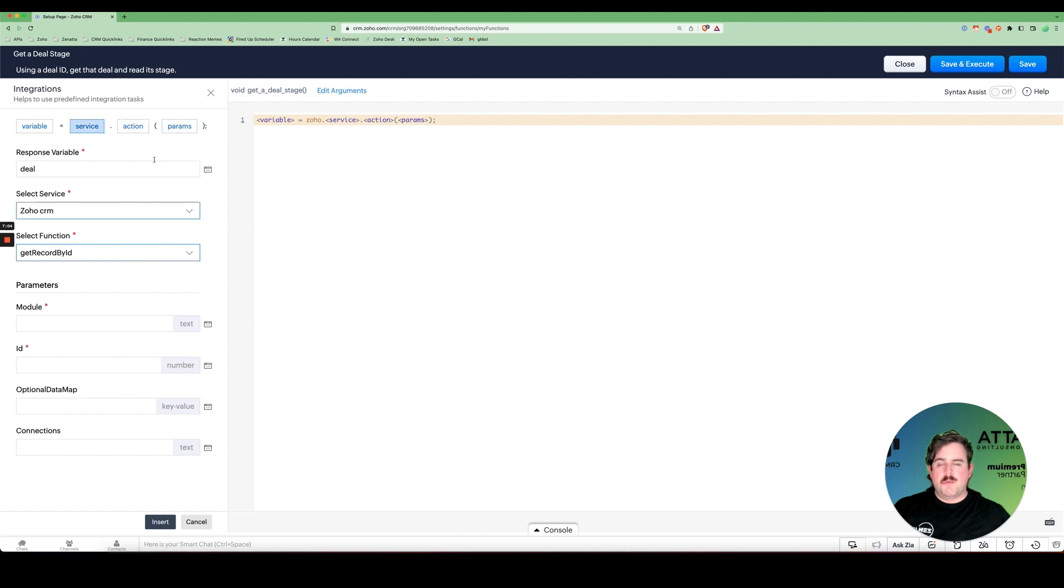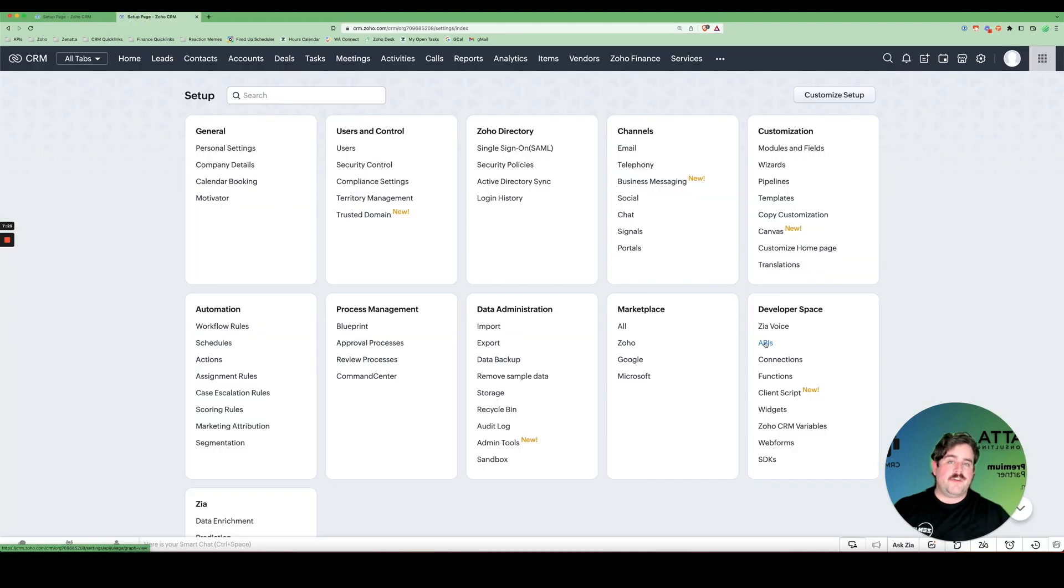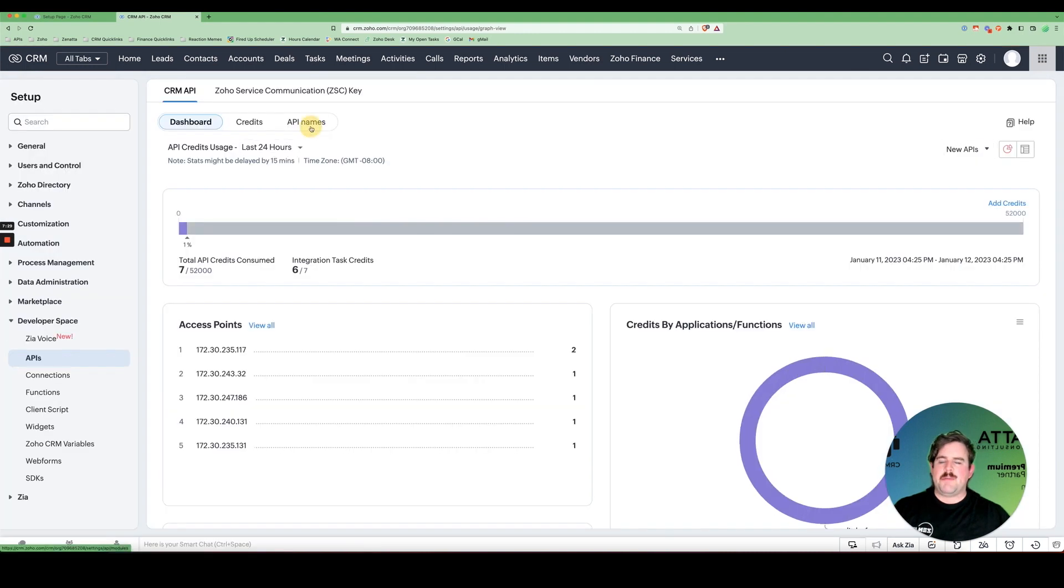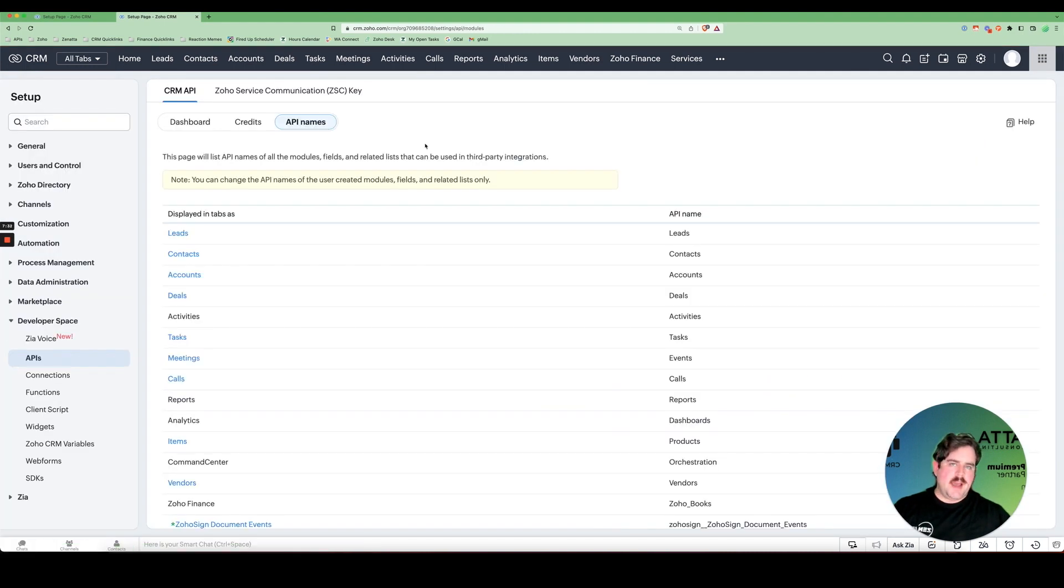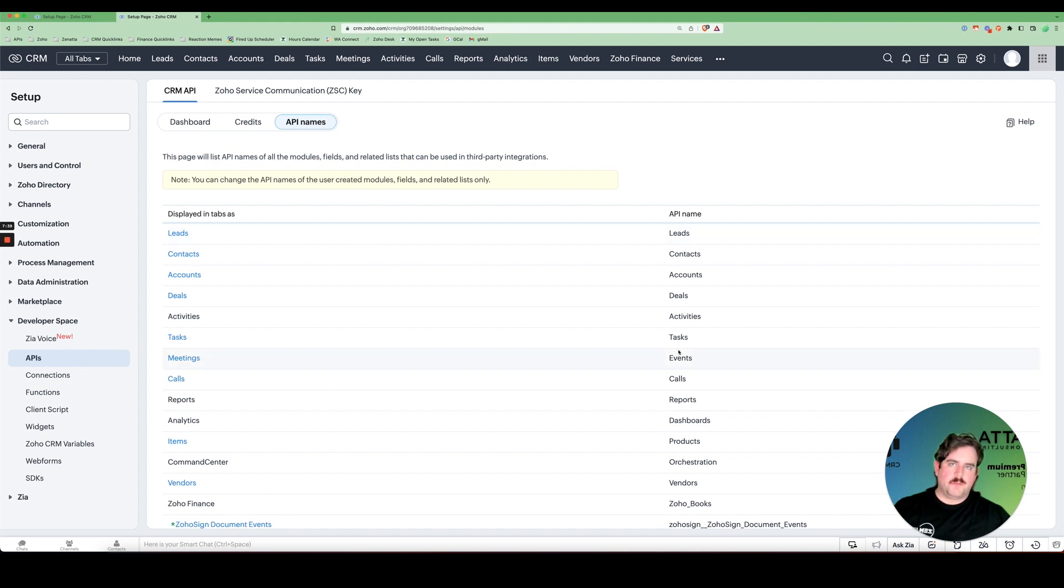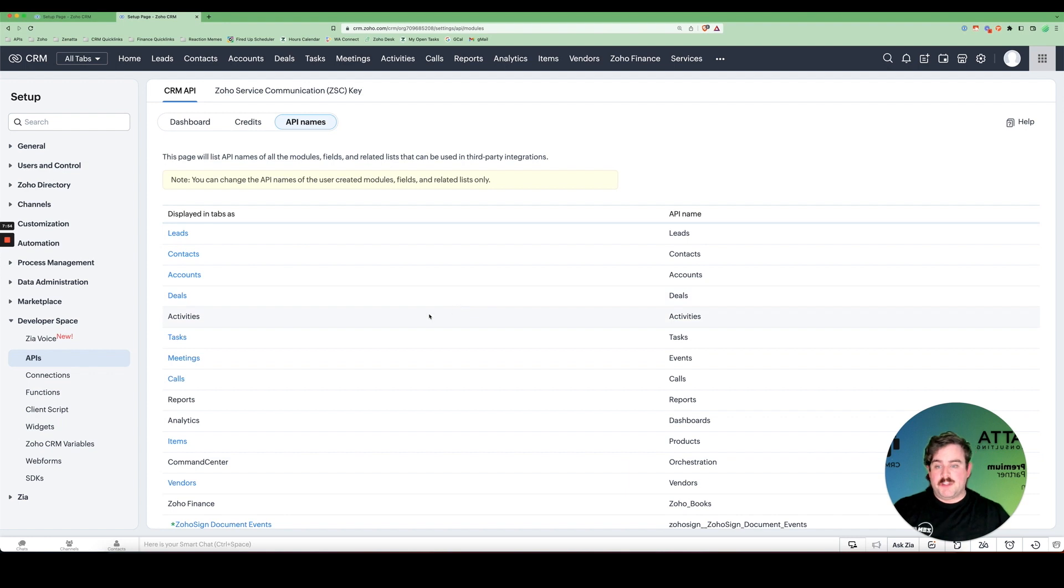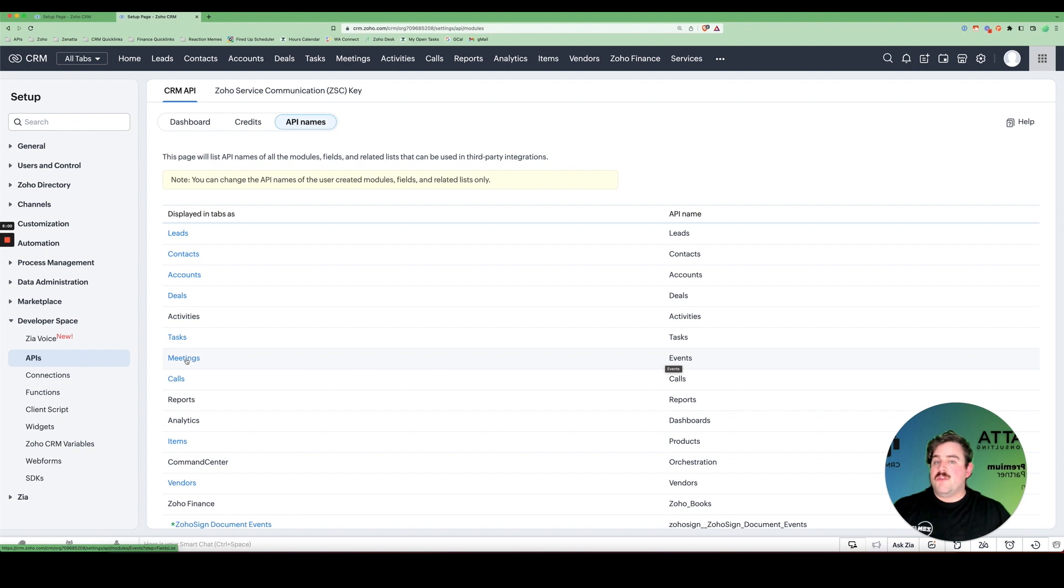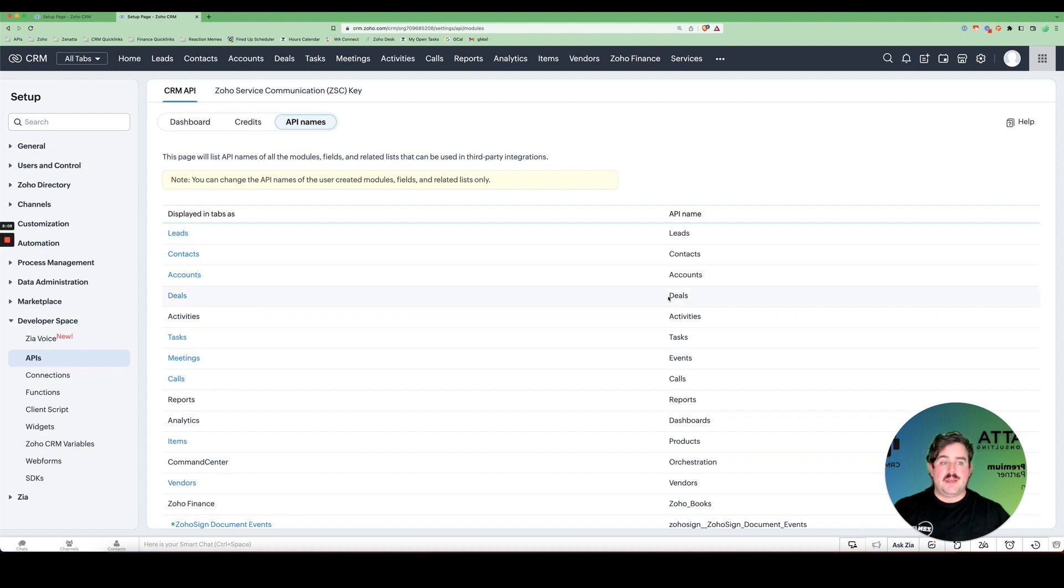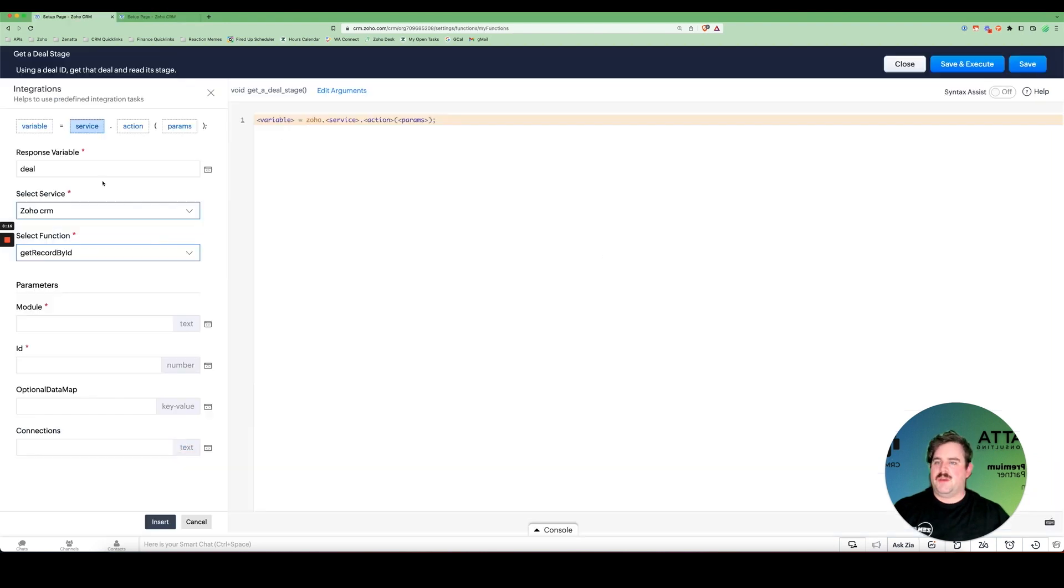The module name we're going to get from the CRM settings. And here under Developer Space, select APIs and then API names. Essentially, the API name is a permanent label for a particular field or piece of data that will allow you to change the label without having to go and change any of the functions that that field was tied to. For the most part, most of the modules, their API name is the same. One difference that you'll notice, for example, is in meetings. Meetings used to be called events. So even though it's called meetings in everybody's system, if you want to talk to it via Deluge, you need to use the word events. In this case, pretty simply, we just have the word deals. But we have to also match the case. So we'll come back here and into the module, we're going to write deals.